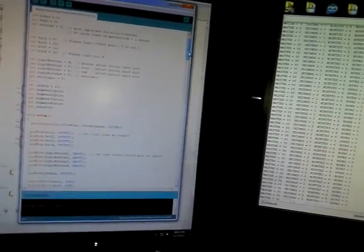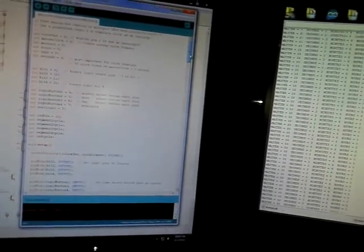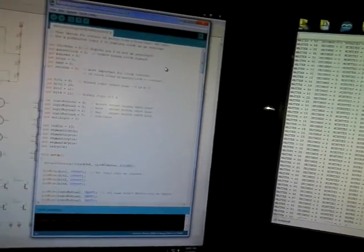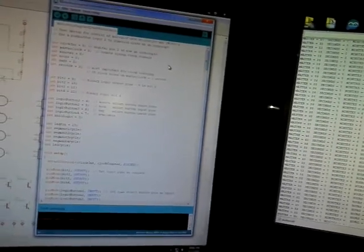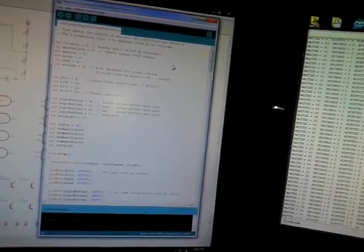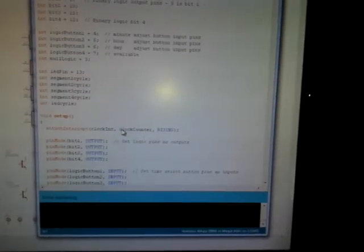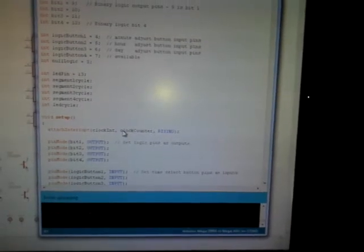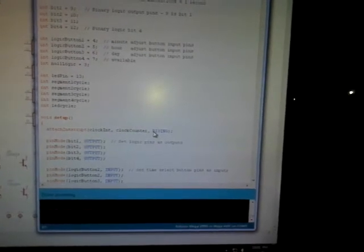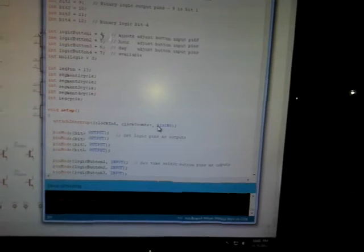I'm just using basic Arduino libraries, not using any fancy interrupt libraries. I'm just using interrupt on interrupt zero and I'm having that call a function down here called clock counter, and I'm doing it on the rising signal.